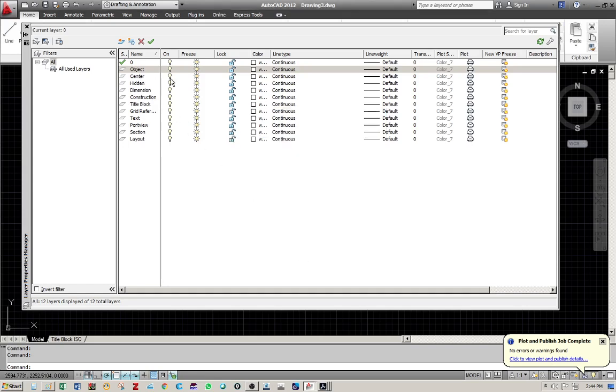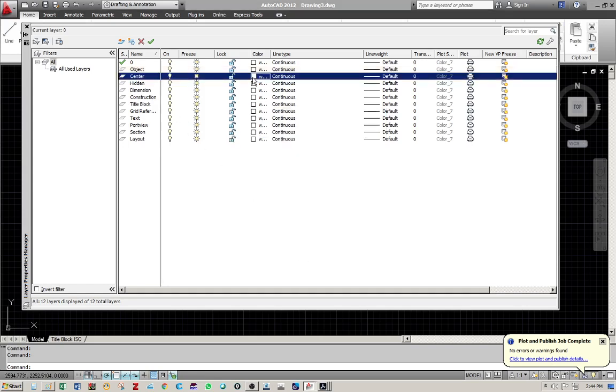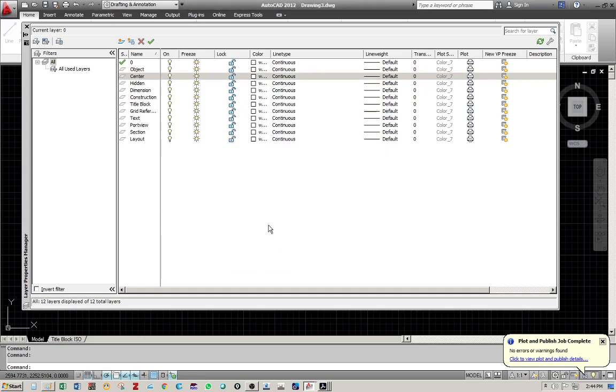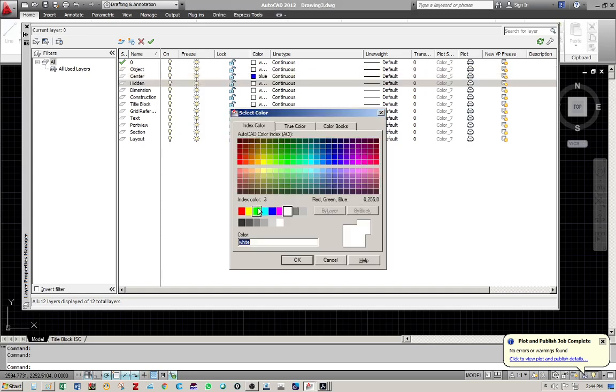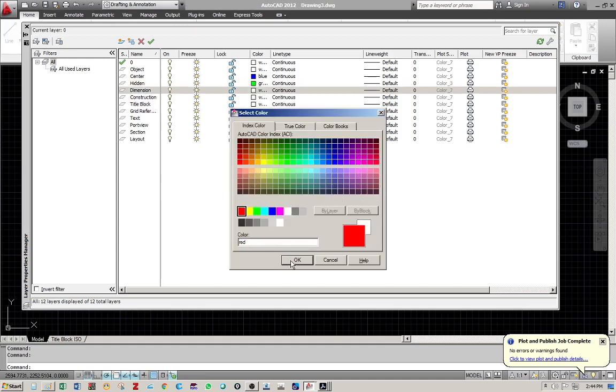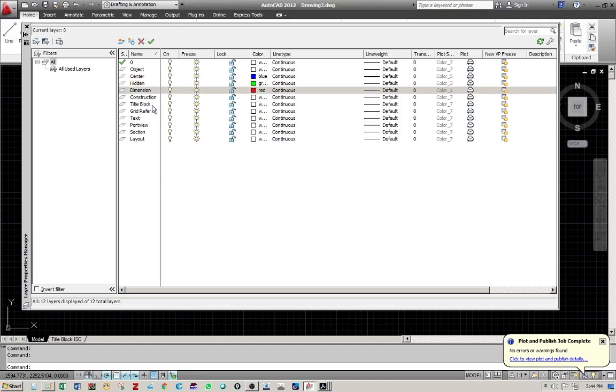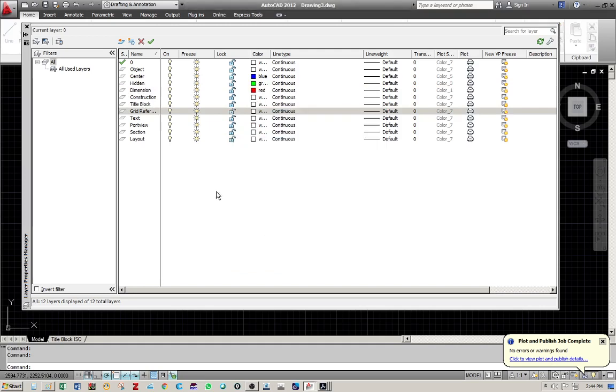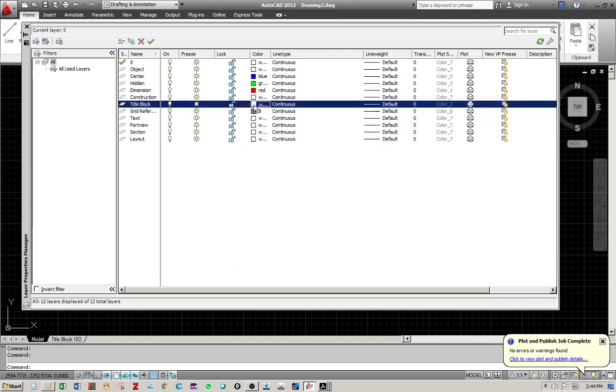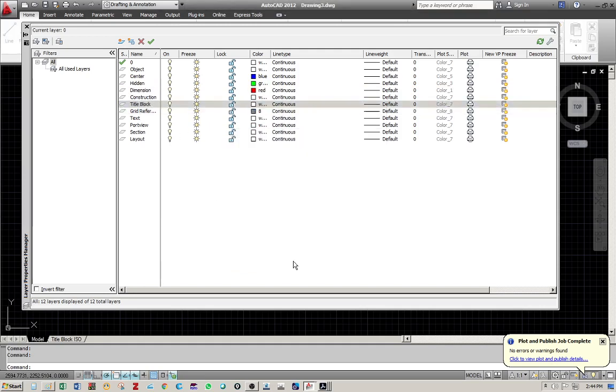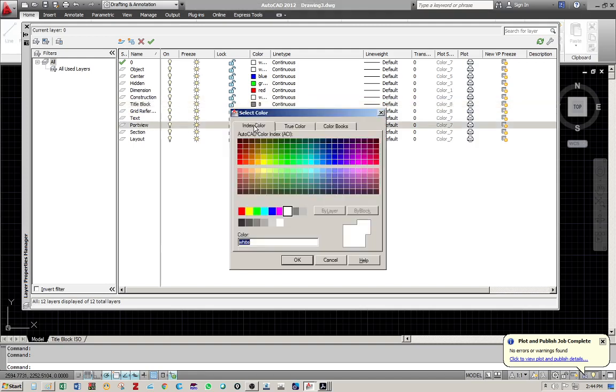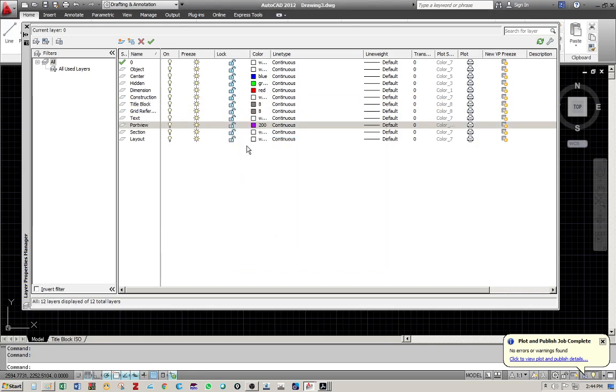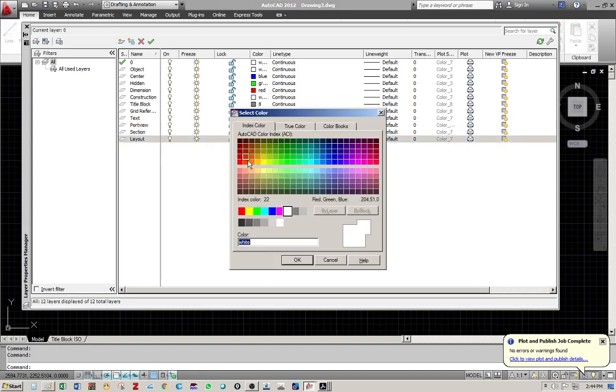So I really advise to use this for your white and black colors. Okay, so we are going to change the center line to blue, hidden to green, dimension to red, grid reference to gray, title block to gray, viewport to purple, layout to brown.